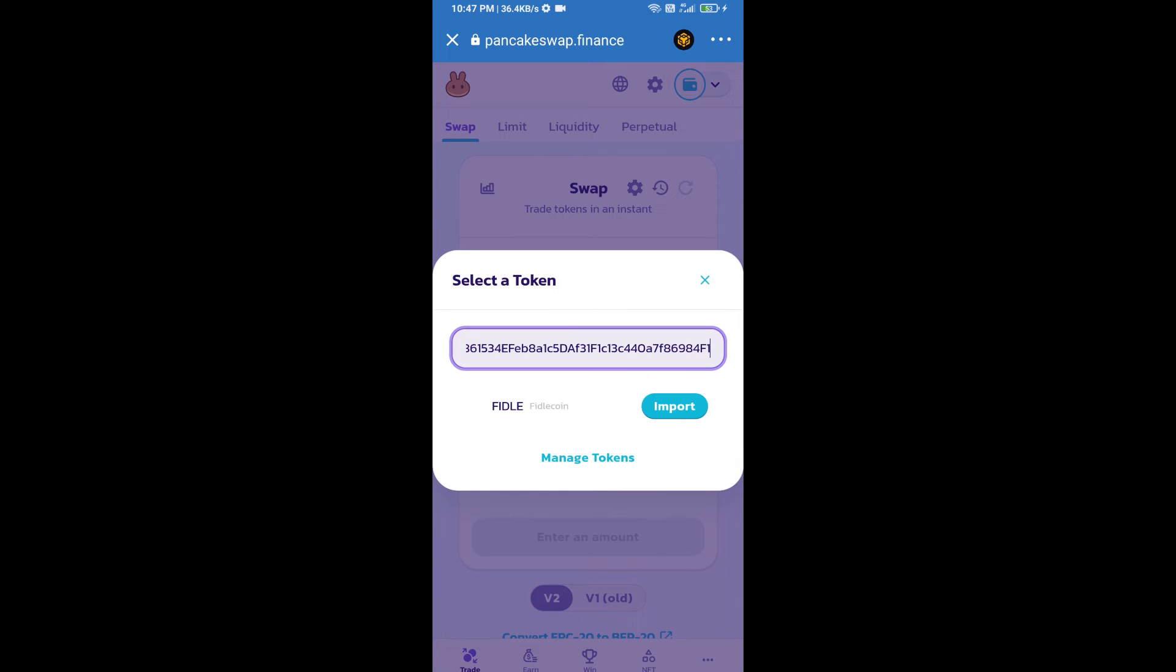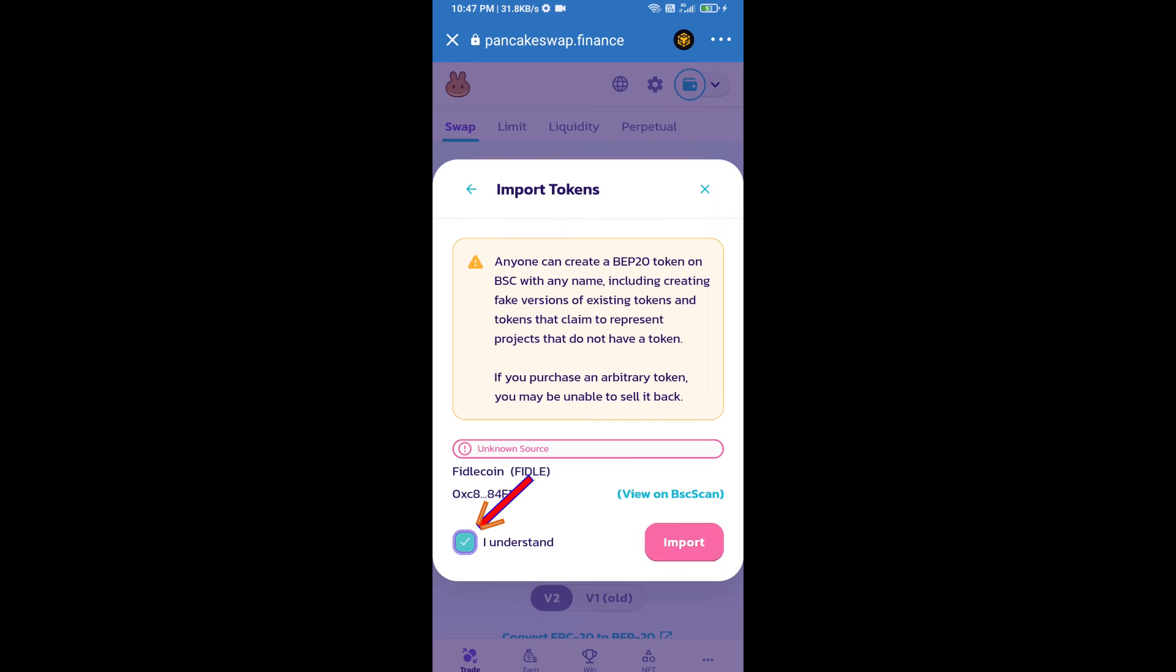We will click on import, click on I understand, and re-click on import.